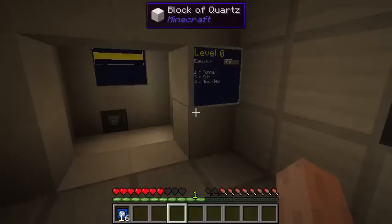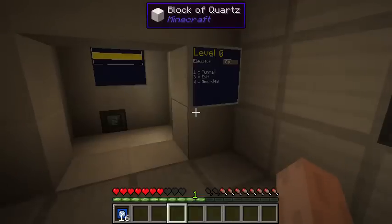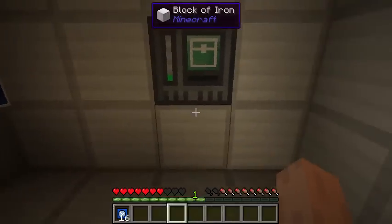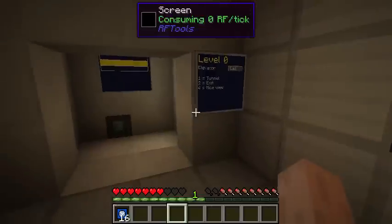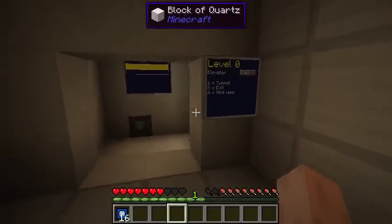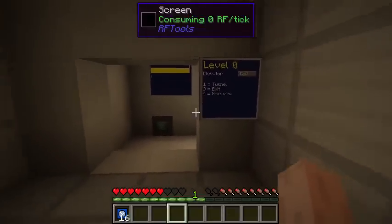Hello, this is MC Jetty. In this video I am going to show a few new features for RF Tools for the next release.